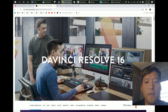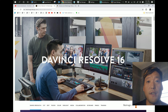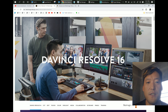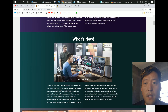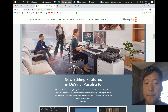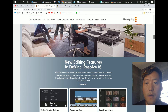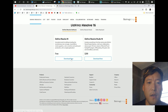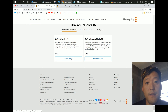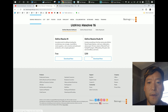I bought the Blackmagic BMPCC 4K cinema camera and DaVinci Resolve actually came free with my camera, so that's when I started using it. I realized DaVinci Resolve is pretty awesome. You can still use it free — you actually get most of the features free, so you can download it here, which is great.